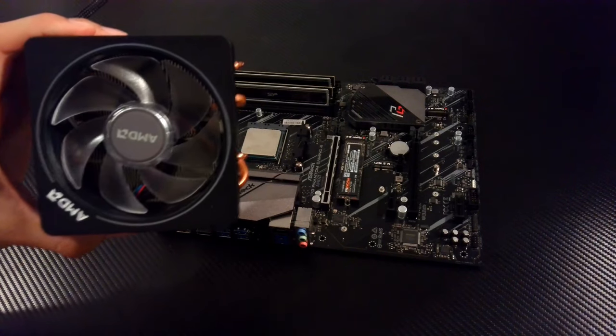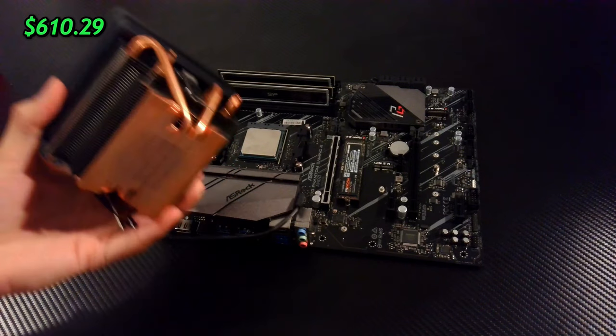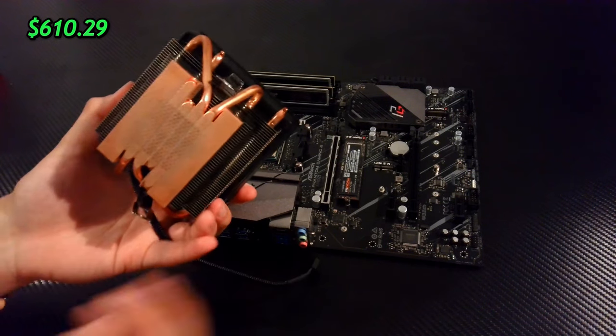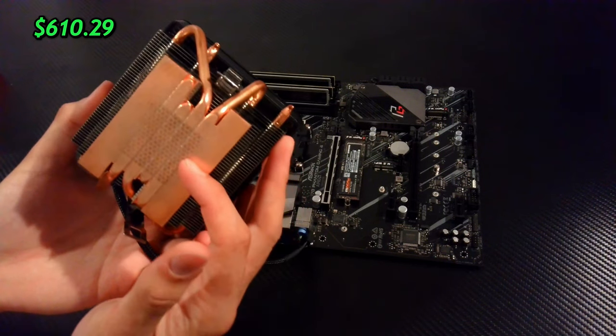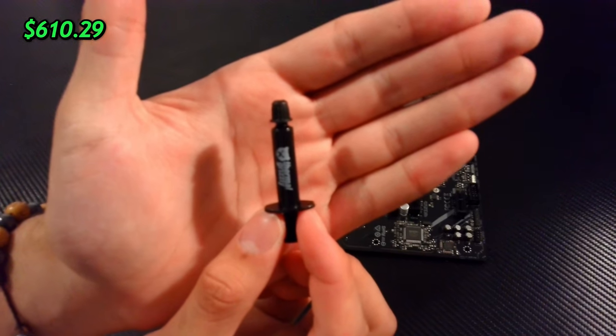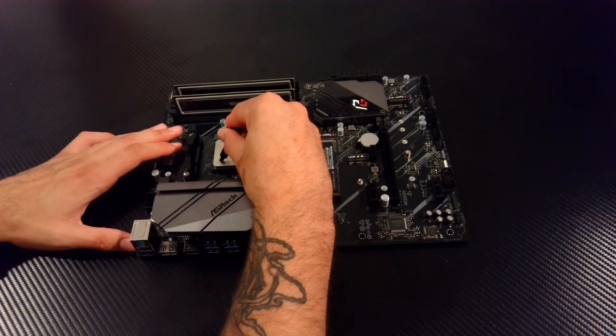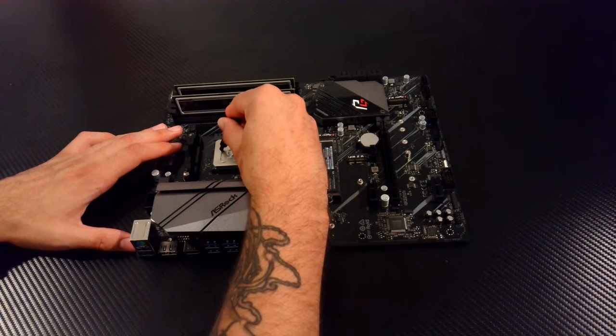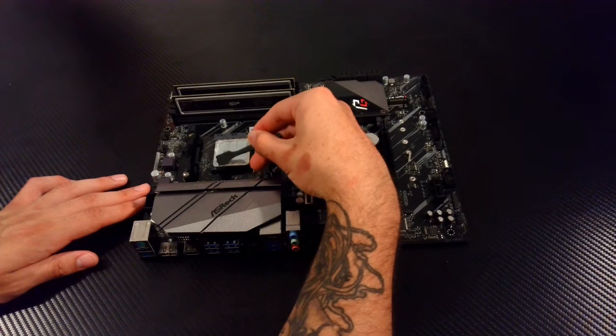Now before we put the motherboard into the case, I installed the CPU cooler. I decided to scrub off the original thermal paste and tried to apply my own. I couldn't decide what was the best pattern, so I applied as much as I can to the CPU and used a spatula to make sure I got it everywhere.